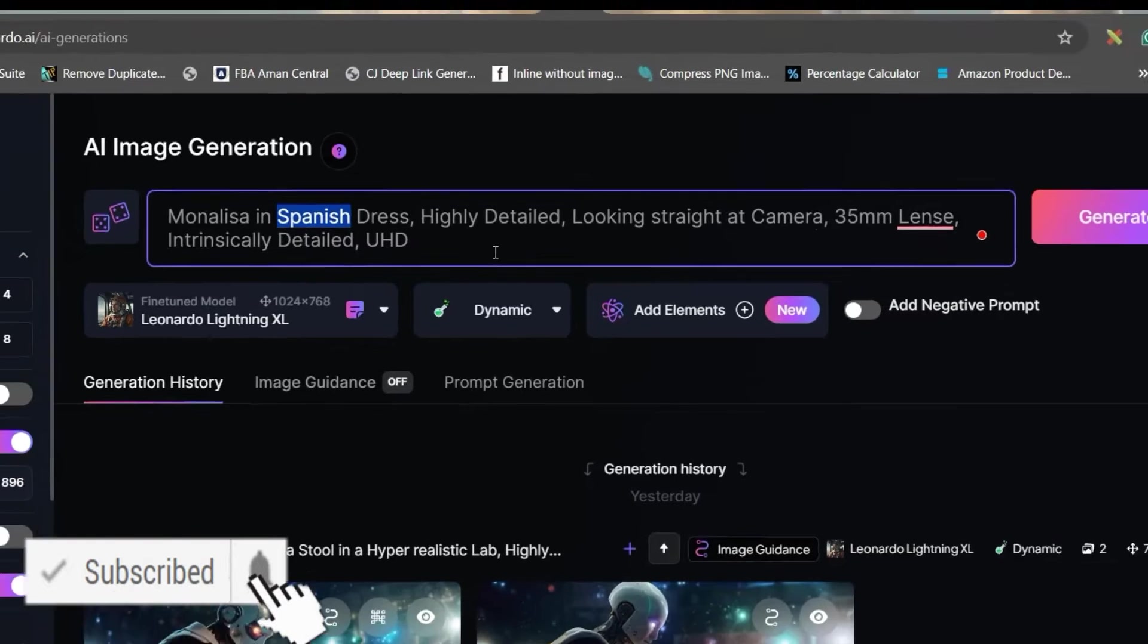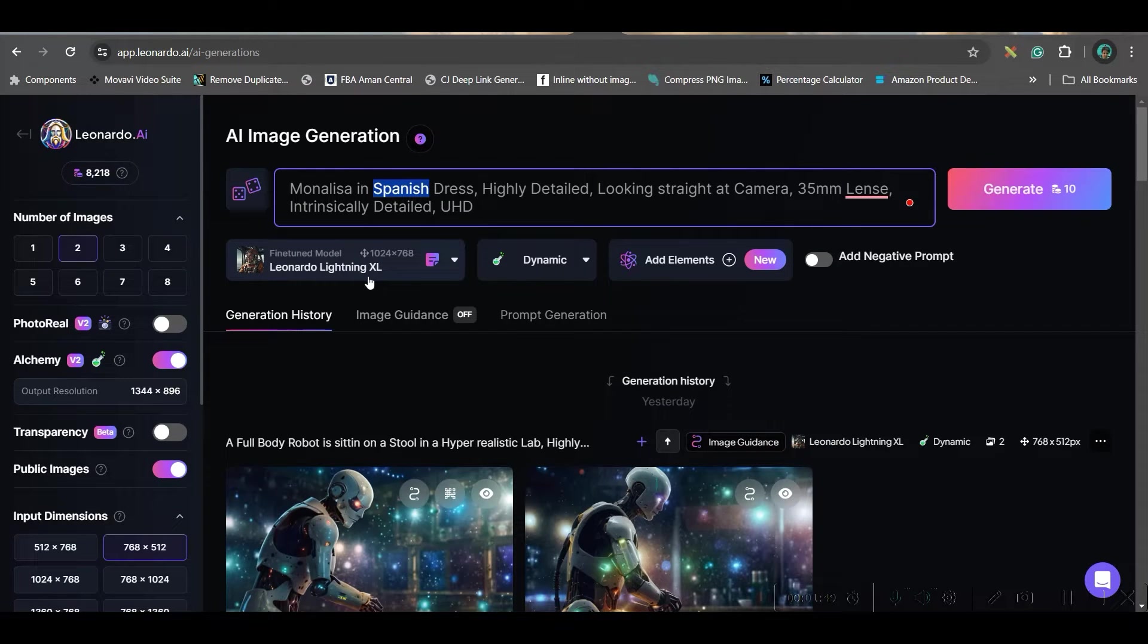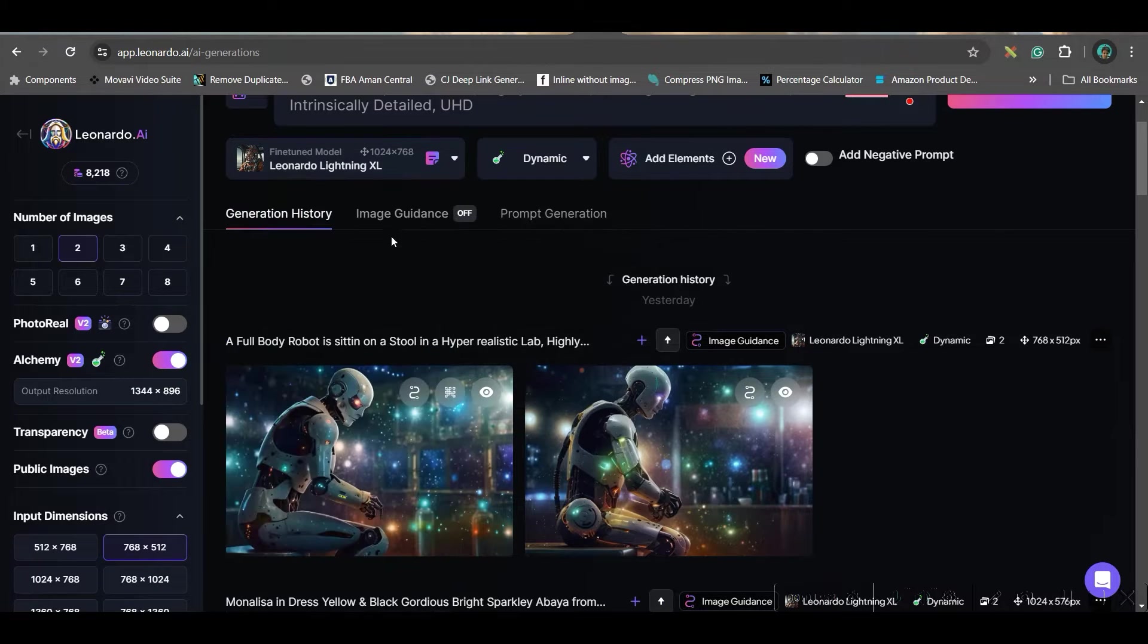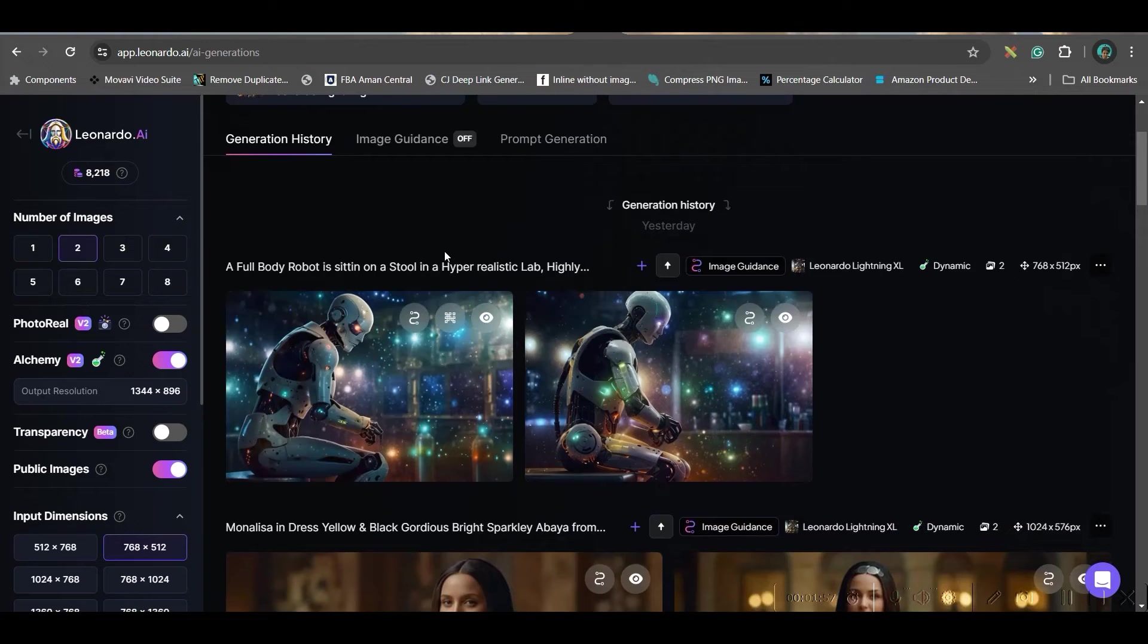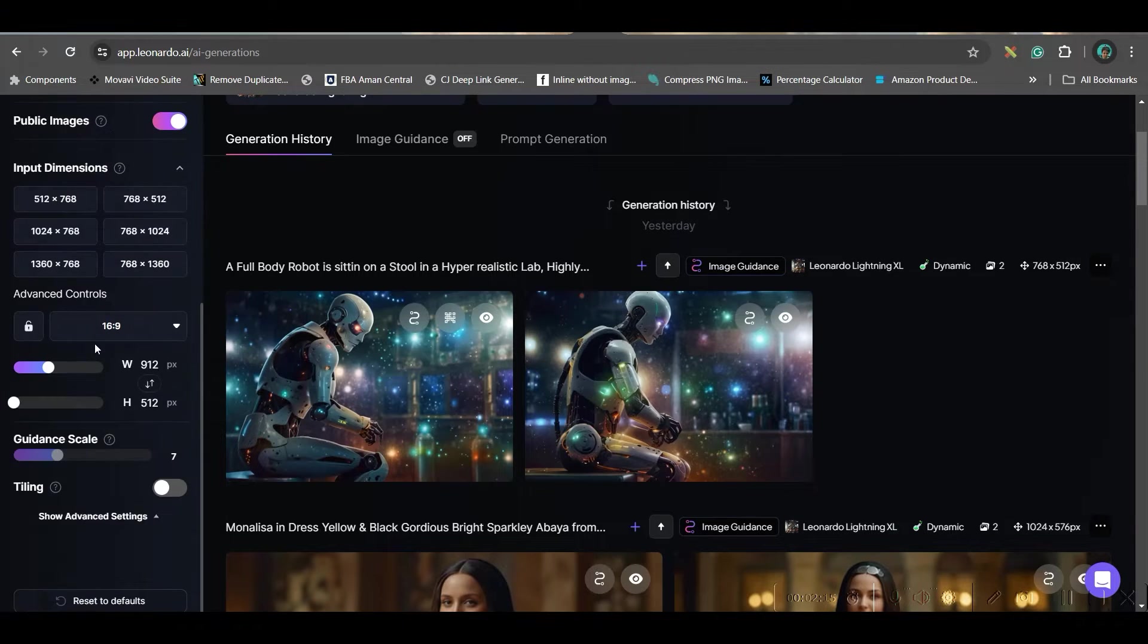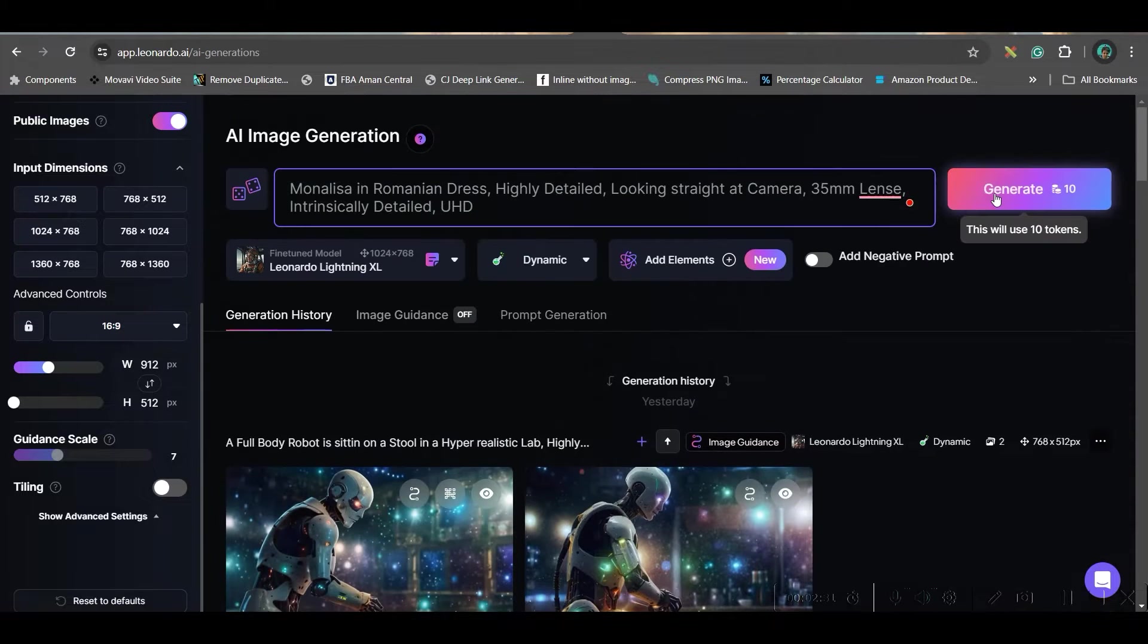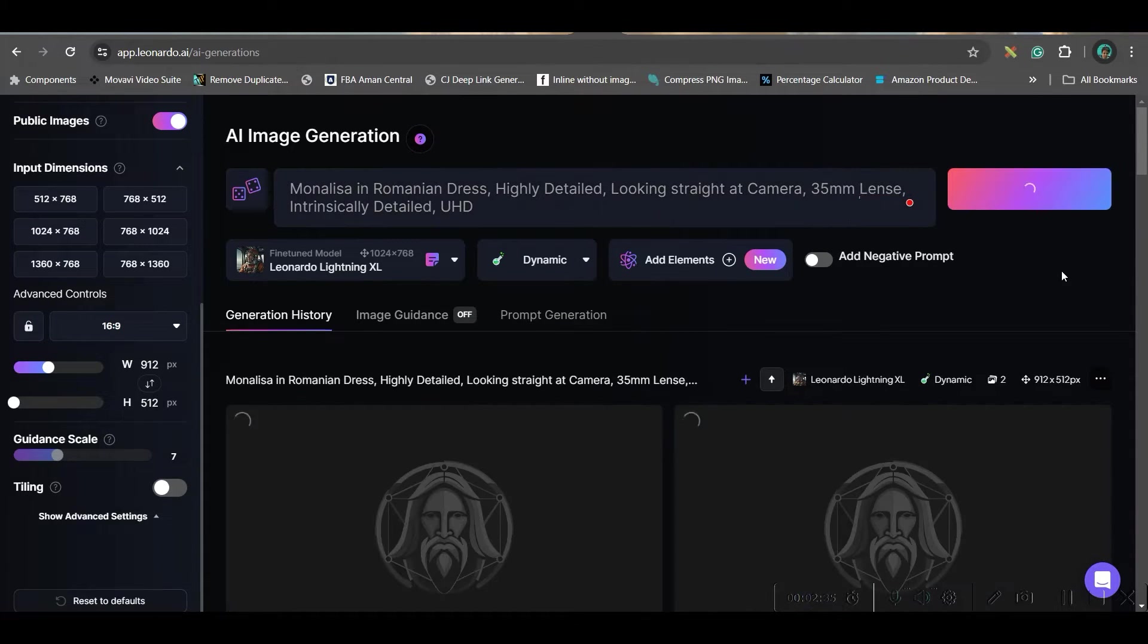You will have to give the fine-tune model. I am giving Leonardo Lighting XL this model. You can check any other model, but I will stick to this because I have seen in this fine-tune model you get more realistic picture. In the left-hand side, you may choose still 4 images. I am choosing 2. I am looking for 16 is to 9 aspect ratio, so I will keep that. And keeping everything same, I will just go to this generate button.